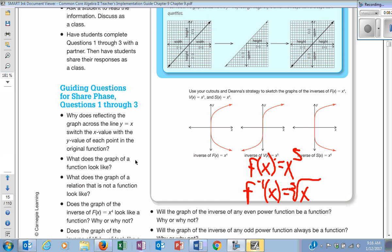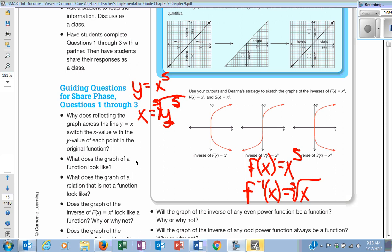When we can write an inverse as a function, we write it with a little negative one. So if f(x) = x⁵, the inverse would be written f⁻¹, which stands for inverse, equals the fifth root of x. Algebraically: y = x⁵, switch x and y to get x = y⁵, then take the fifth root of both sides, and you get y = the fifth root of x. That's how I got the inverse function.